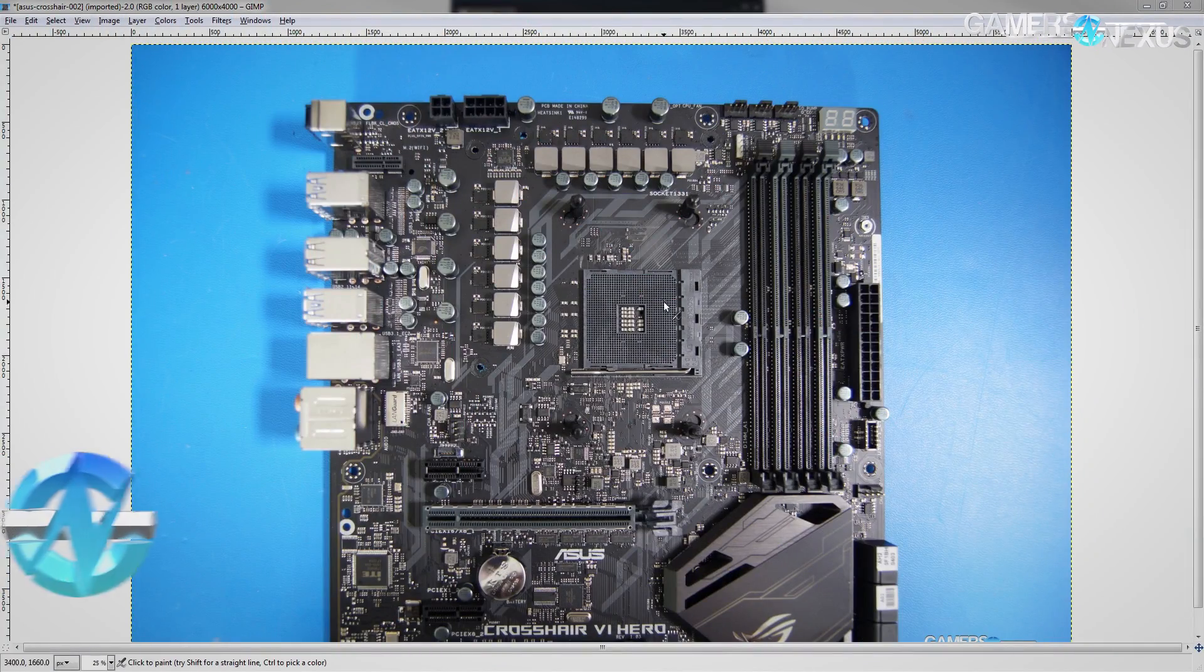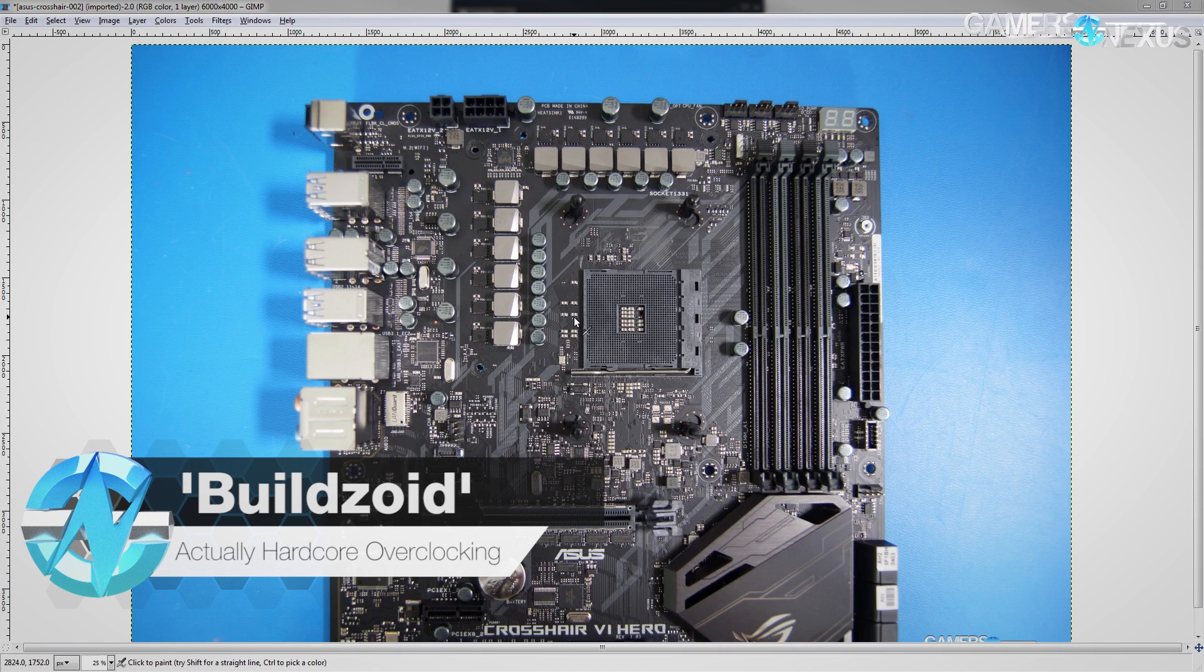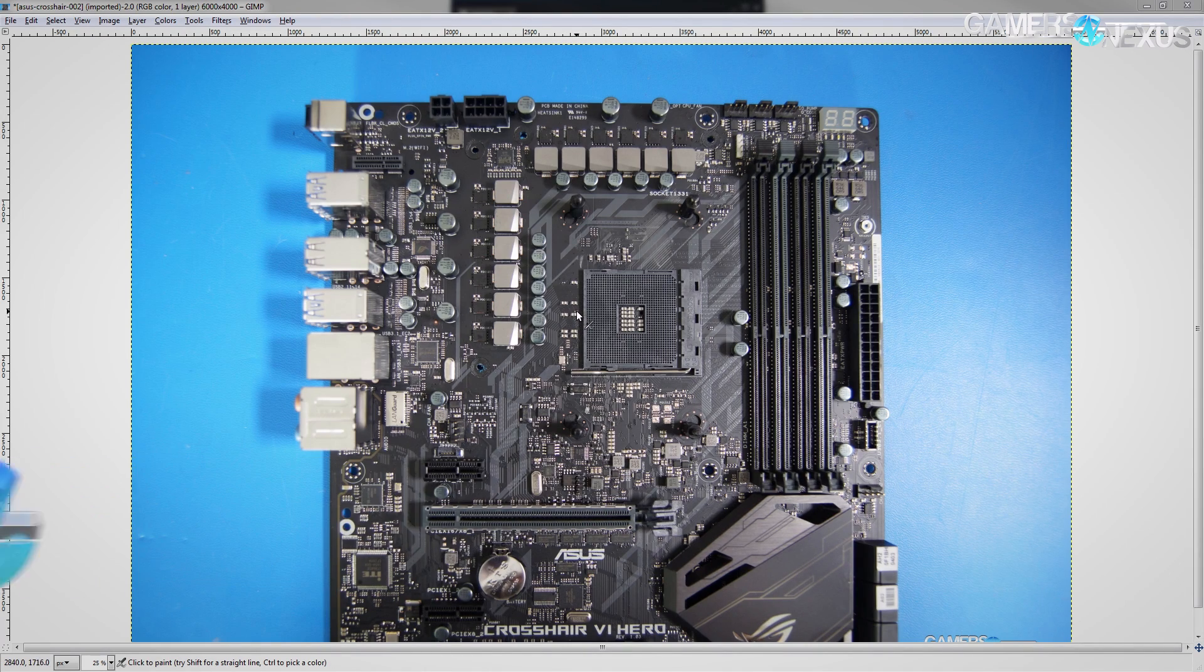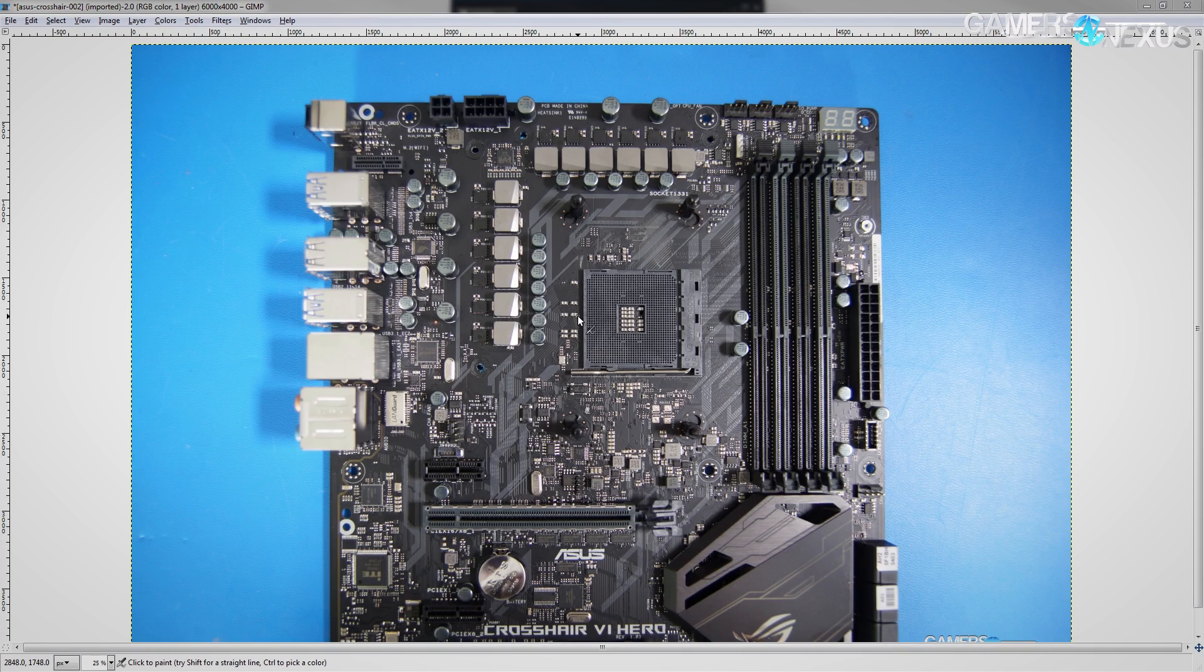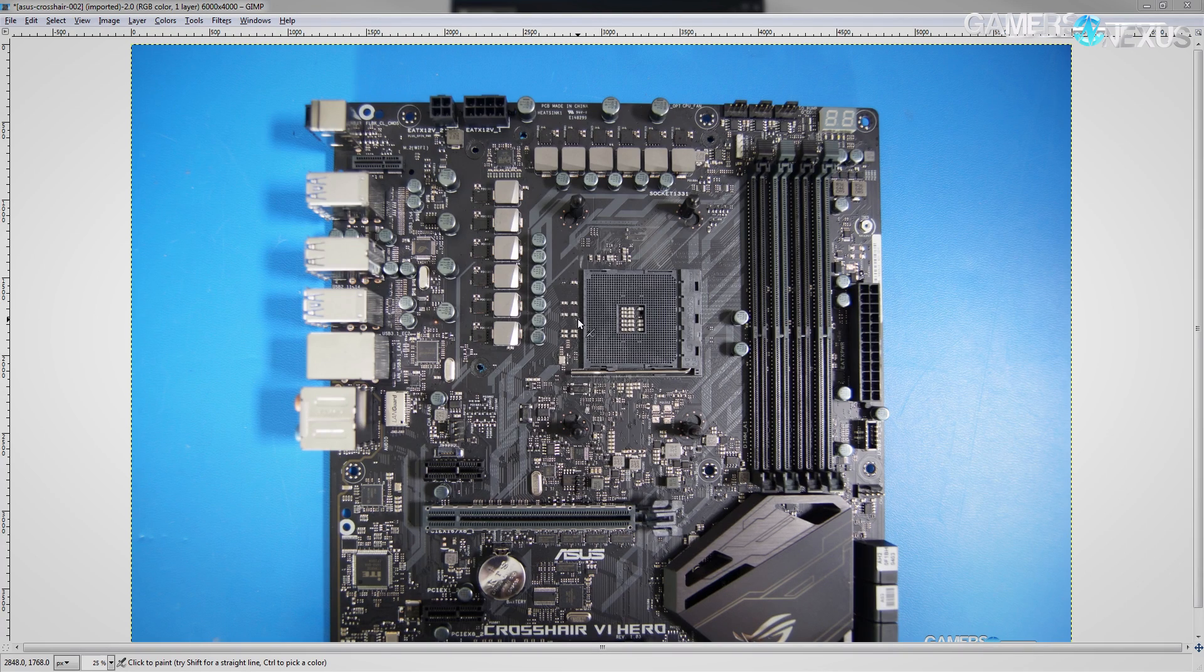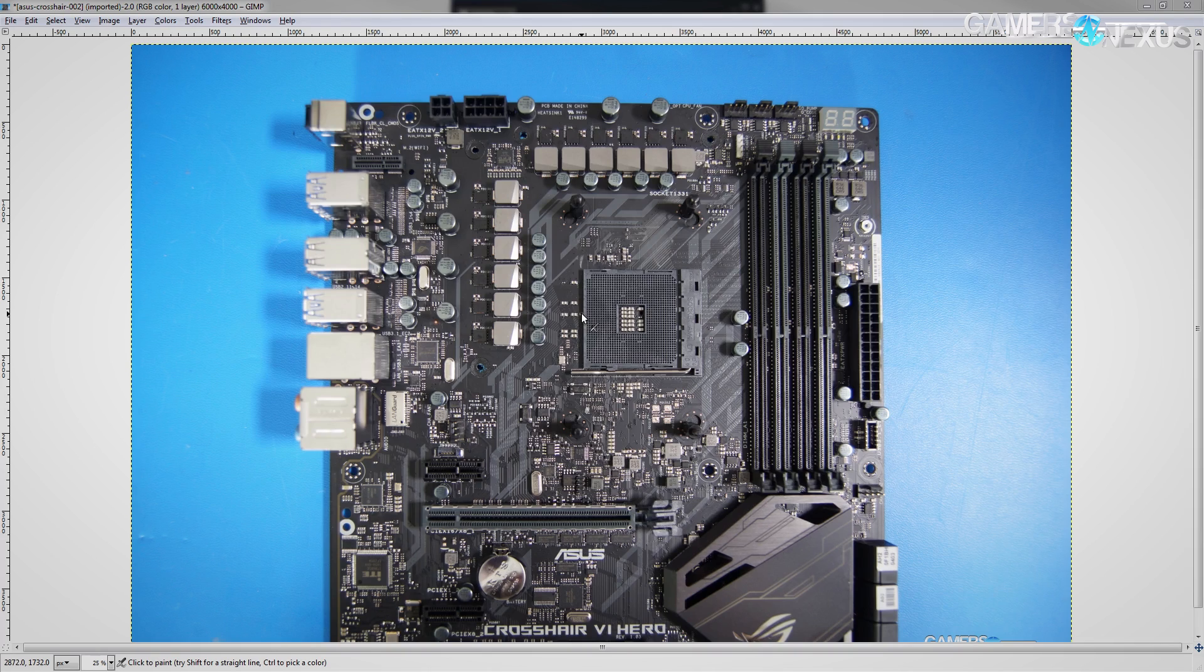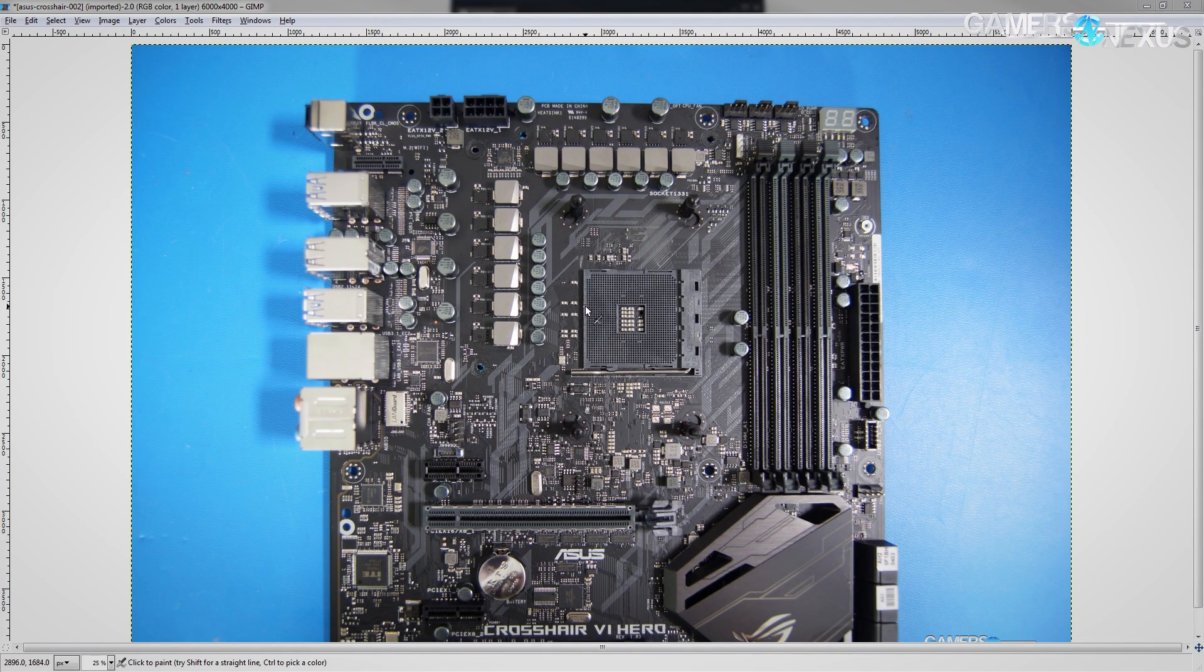Hey guys, Buildzoid here, and today we'll be taking a look at the VRMs on the Crosshair 6 Hero, which is the top of the line board for AM4 from Asus. It costs around $250, which for AM4 is actually a really high price point, but if you compare it to Intel motherboards, it's sort of upper mid-range in terms of price point.